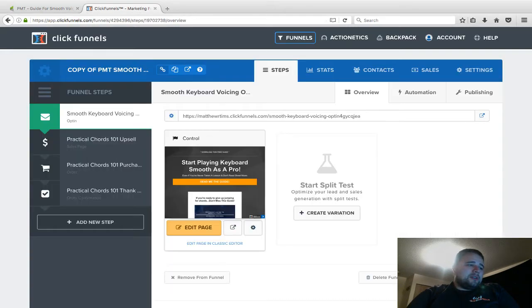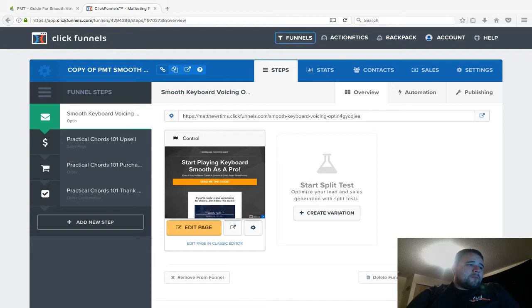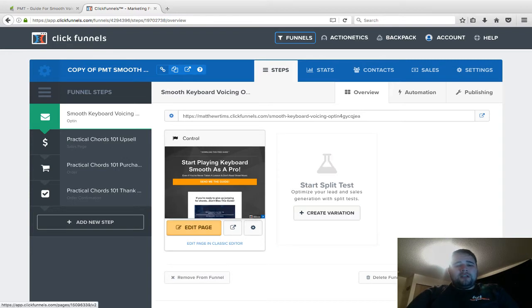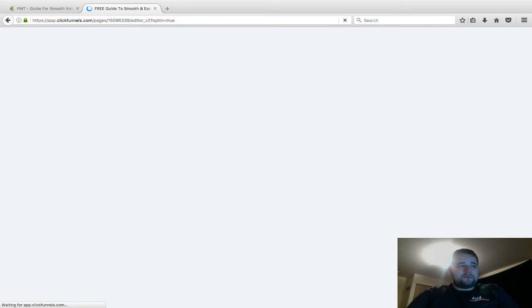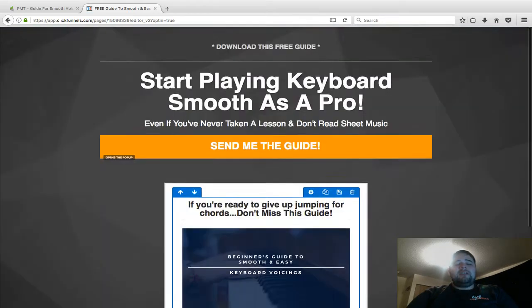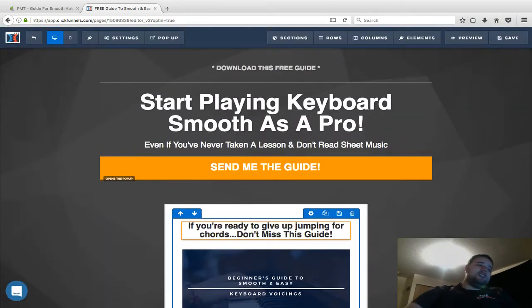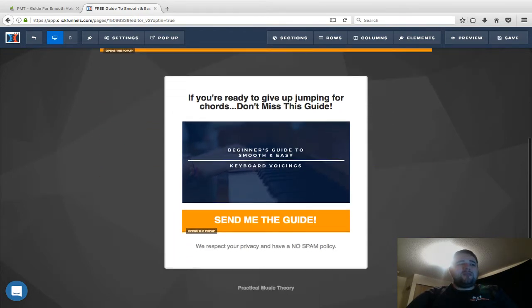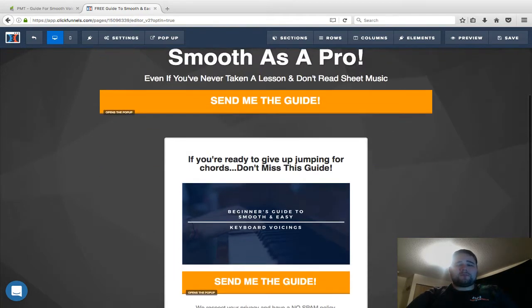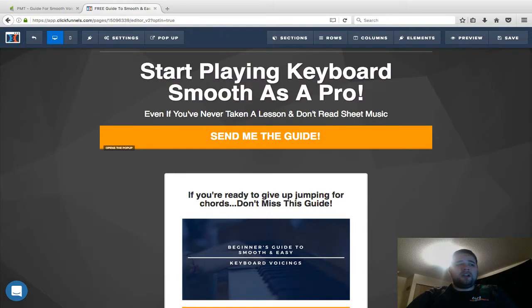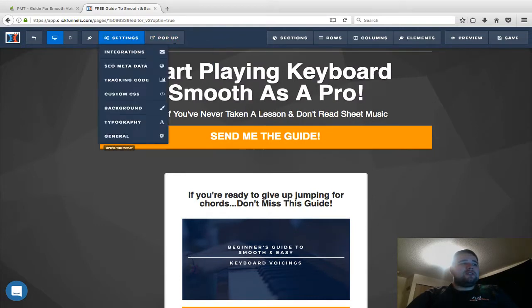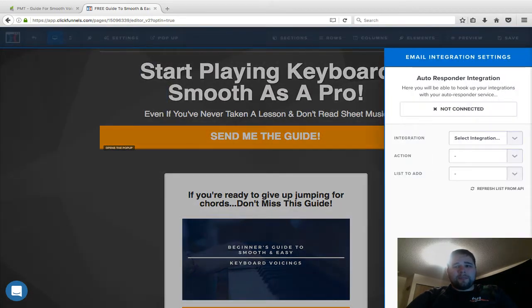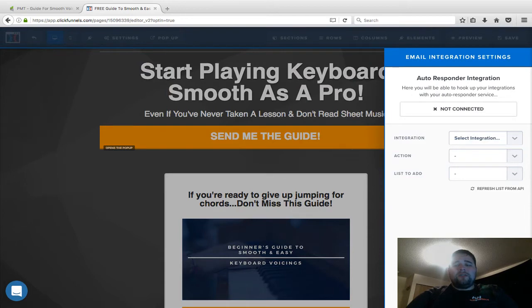I'm going to come over here to my ClickFunnels and go into edit page, the yellow edit page button. Once the page loads, this is the page that I'm using to sync with this form. When you're on this page, come up here to settings.